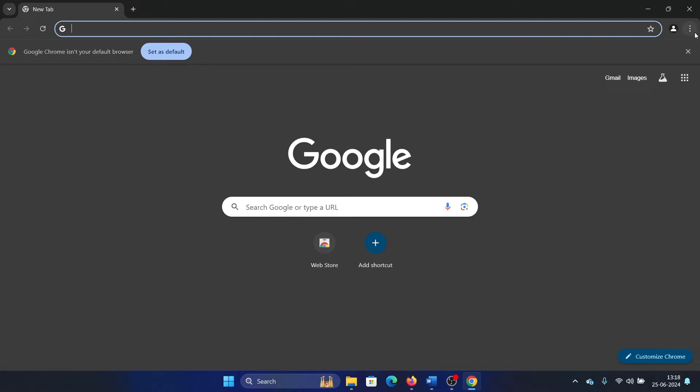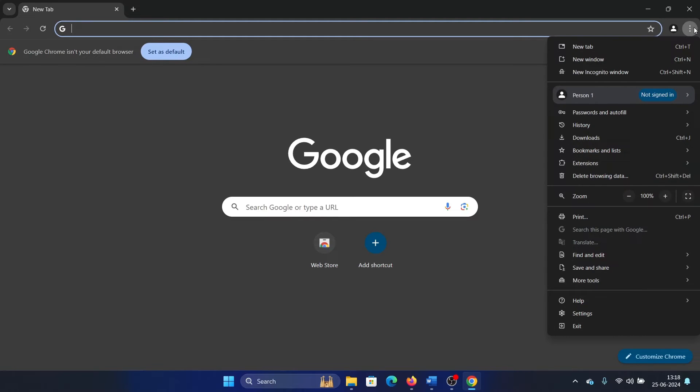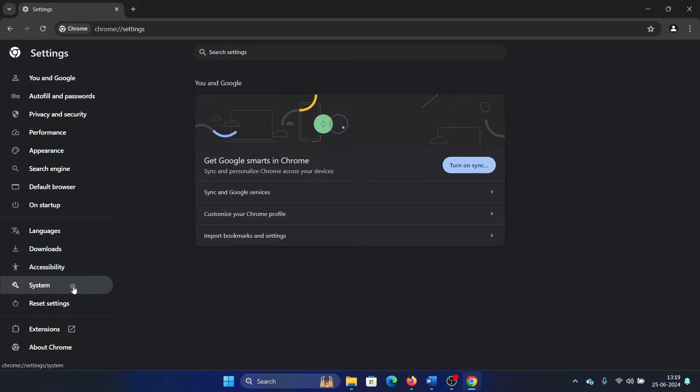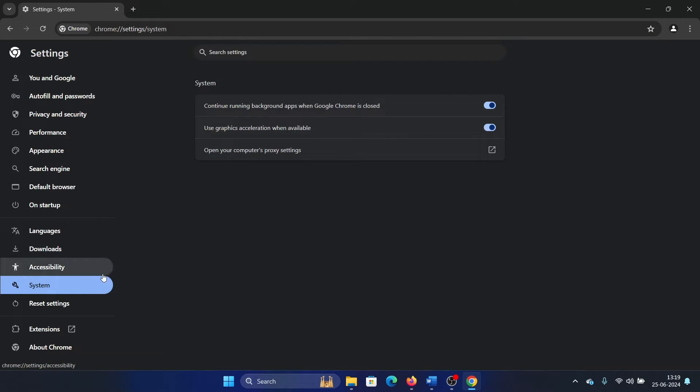The first solution is to disable graphics acceleration. Click on these three dots at the top right corner and select Settings. Go to the System tab on the list on the left-hand side. There's an option which reads 'Use graphics acceleration when available' - uncheck it.